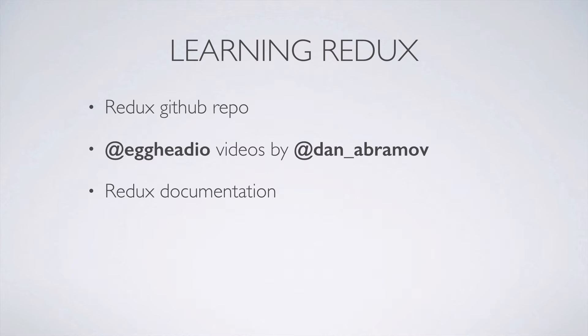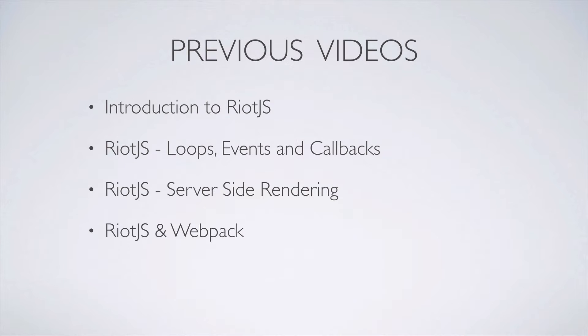We will cover using Redux and Riot.js together here, but for a much more detailed look at Redux itself, you can't beat the Egghead.io videos by Redux's creator, Dan Abramov.